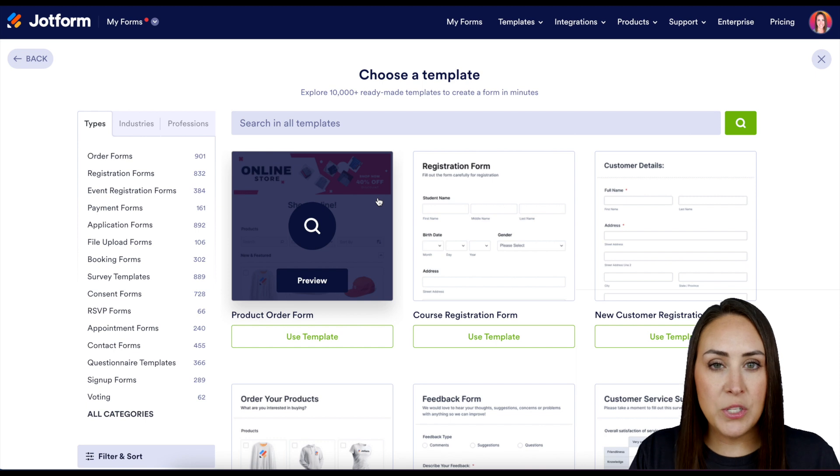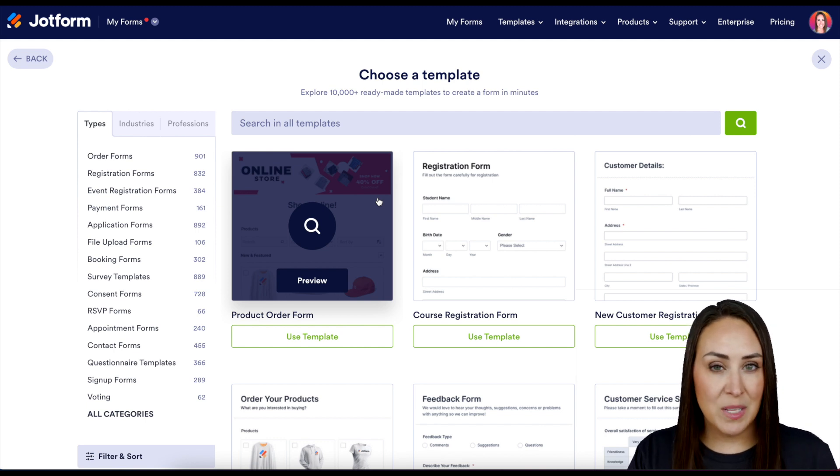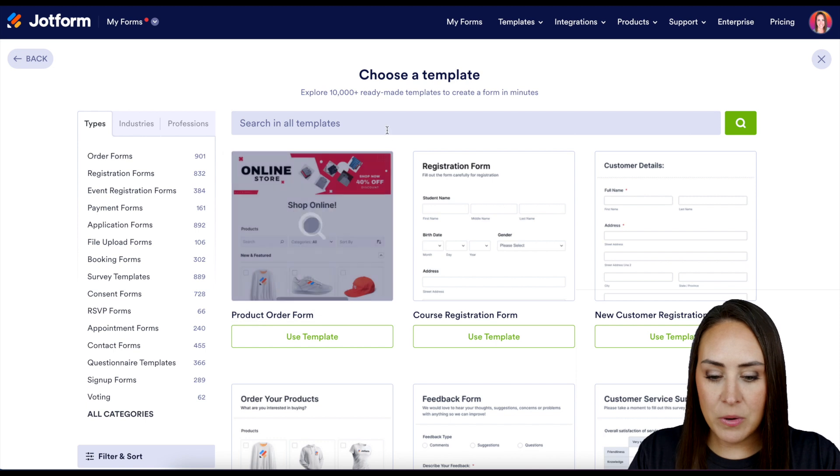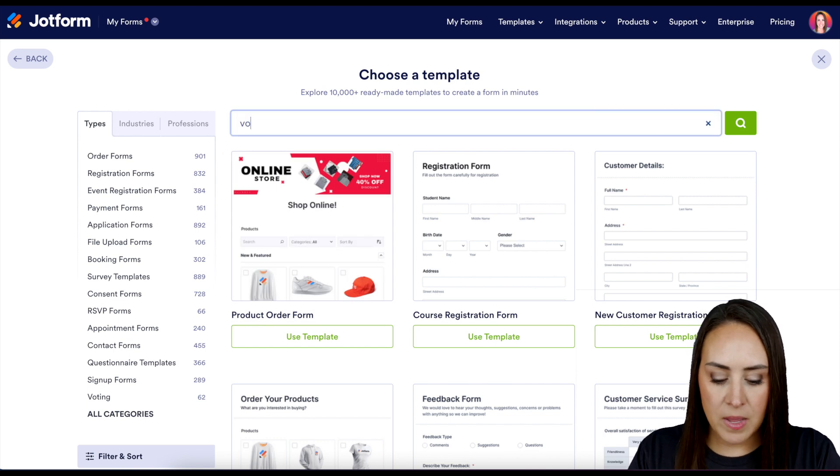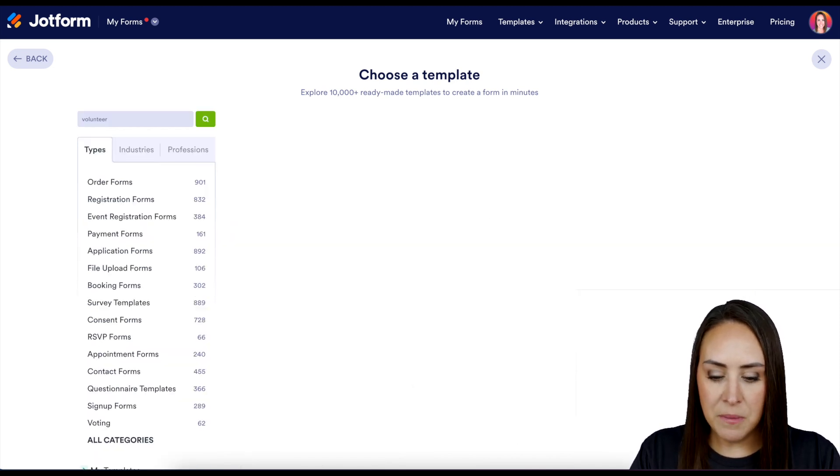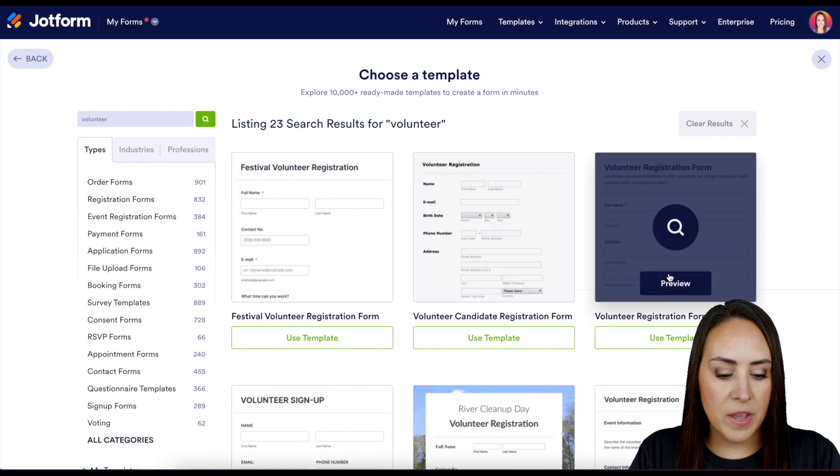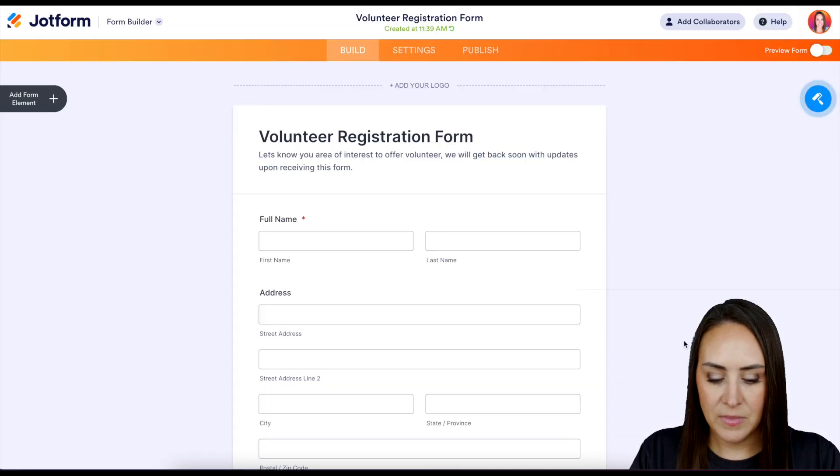And you can always utilize over on the left-hand side, the types, the industries, and the professions. But I'm going to go ahead and utilize the top, and I'm just going to do a quick search for volunteer. And I'm going to use the one on the far right, the volunteer registration form.